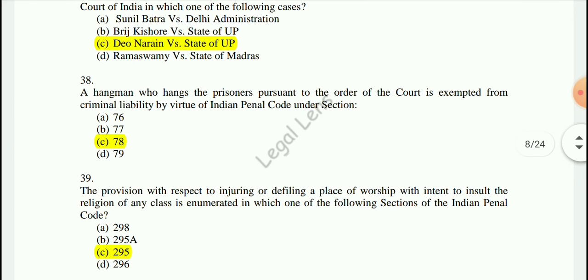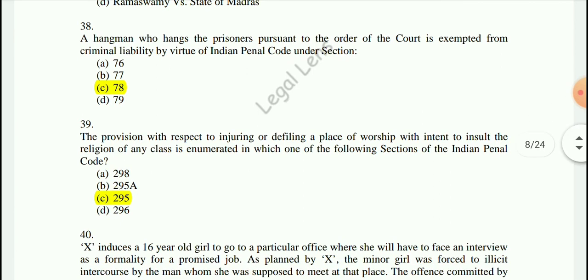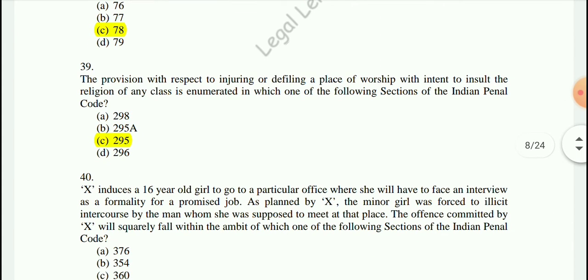Question 38: A hangman who hangs a prisoner pursuant to the order of the court is exempted from criminal liability by virtue of Section 78 of IPC.